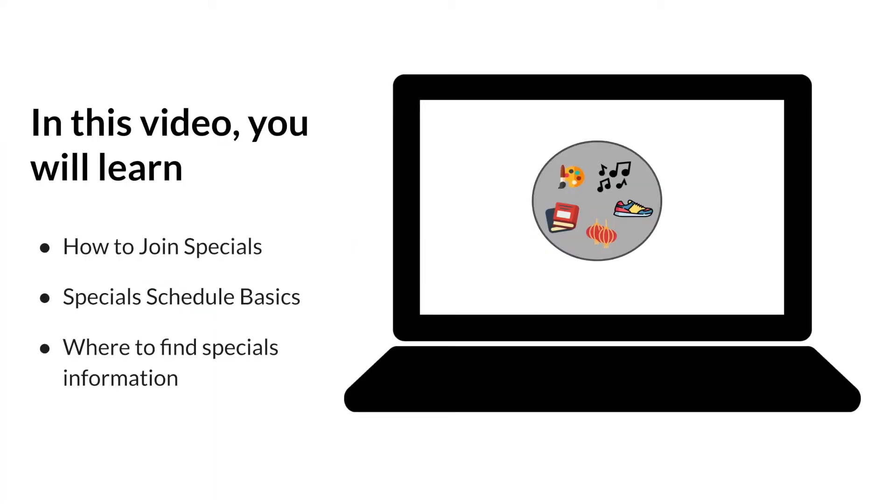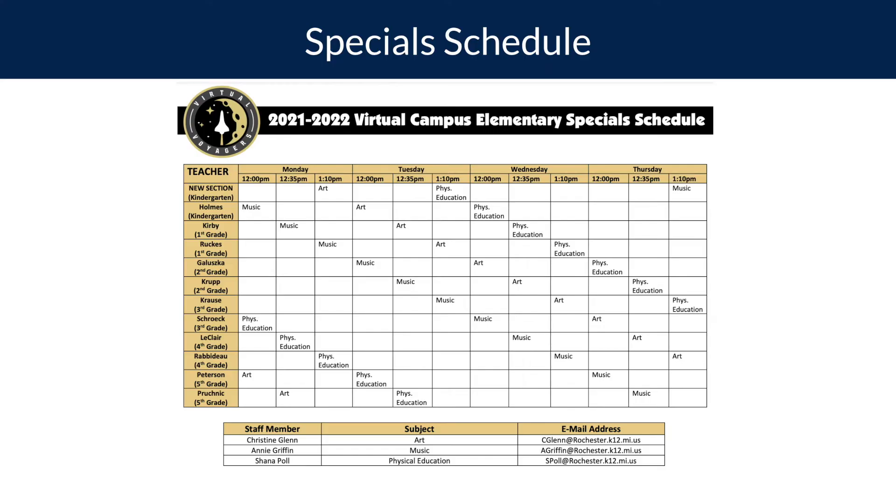Now we'll talk a little bit more about specials schedule basics. Art, music, and physical education classes will begin on Tuesday, September 7th.